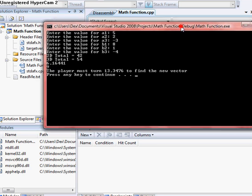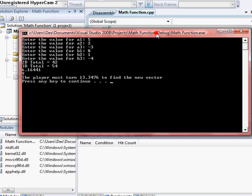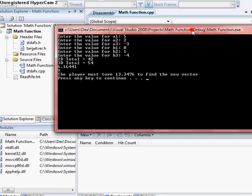So it's that plus that equal, oh, nope, sorry. 13.3, I don't know why I got a different number. Oh no, I guess it rounds to it. So yeah, the player must turn 13.3 degrees to find the new vector.